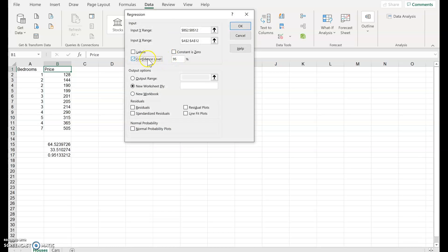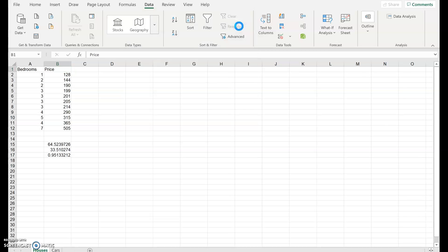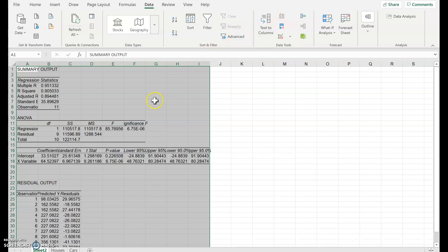Perhaps asking for a confidence interval might be useful — let's say yes. It defaults to a new worksheet. We can ask for various things; let's also ask for residuals. Clicking OK.